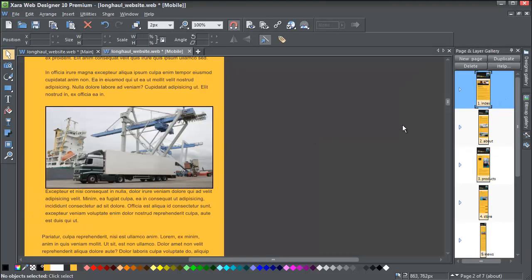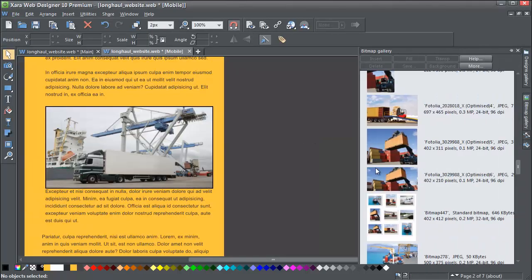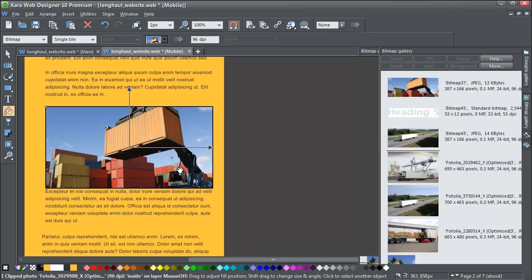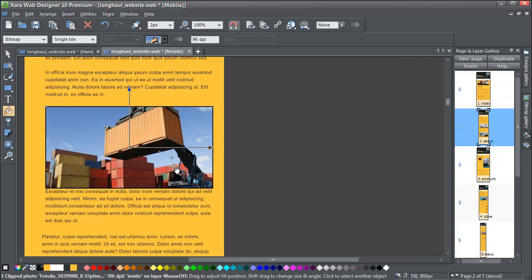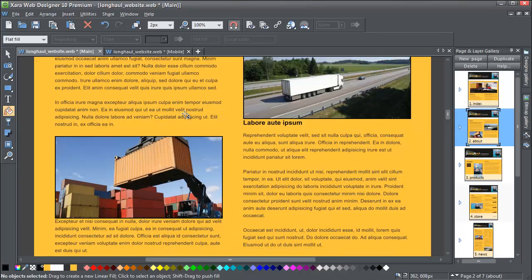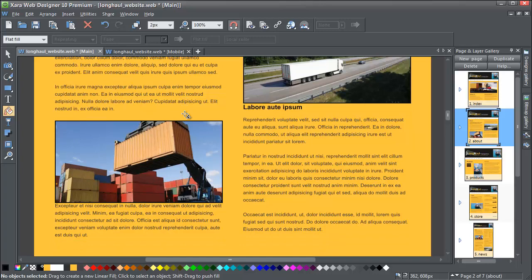Likewise, if I change the photo. For example, let's put that one there. That has also been changed in my variants. It's a great time saver.